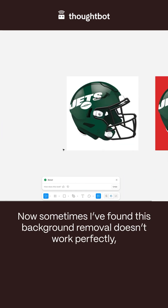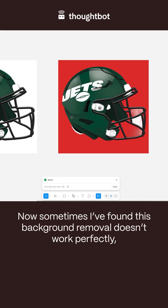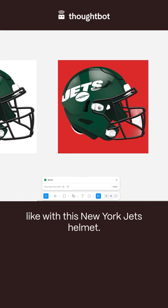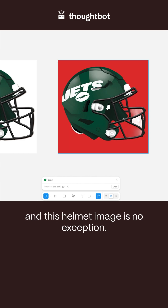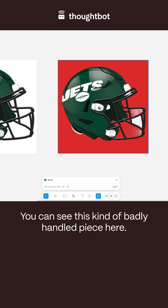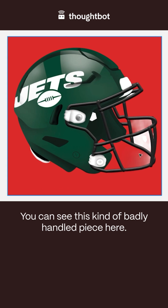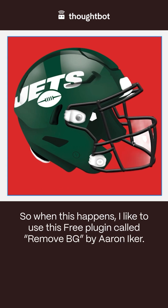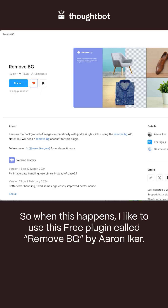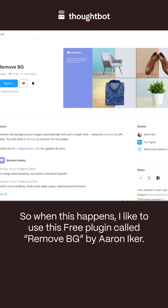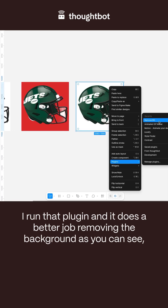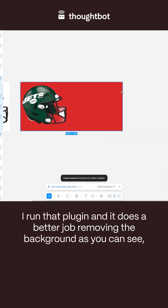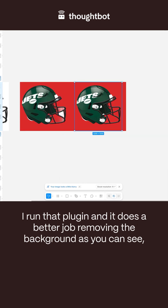Sometimes I found this background removal doesn't work perfectly, like with this New York Jets helmet. Nothing seems to be working for the Jets at the moment, and this helmet image is no exception — you can see this kind of badly handled piece here. So when this happens, I like to use this free plugin called Remove BG by Aaron Eicher. I run that plugin and it does a better job removing the background, as you can see.